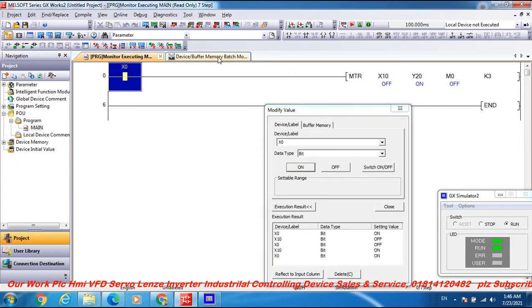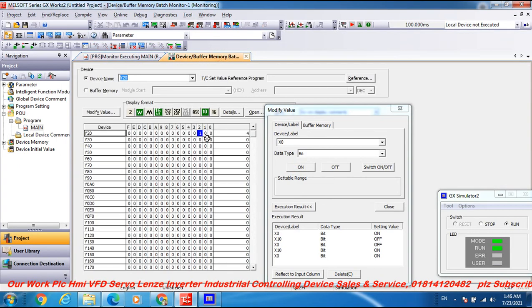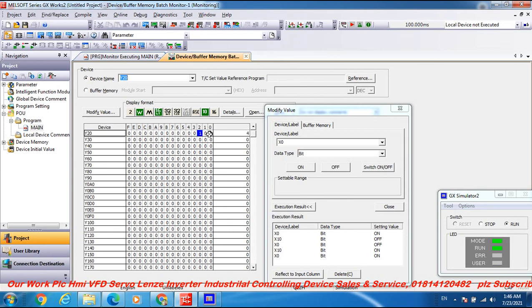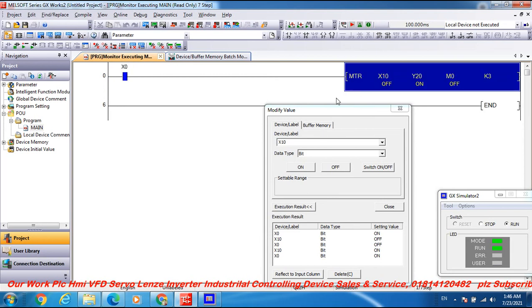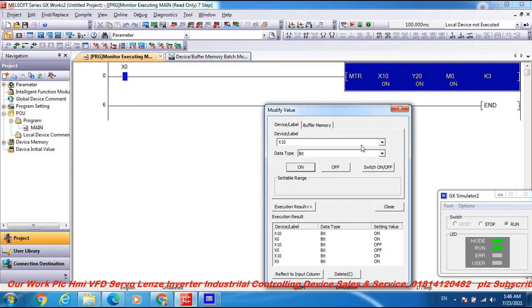The MTR matrix input responds to input command X10. When X10 is on, then output M0 is on, demonstrating the matrix input functionality.